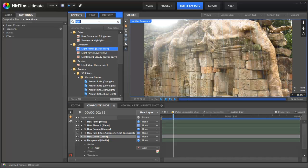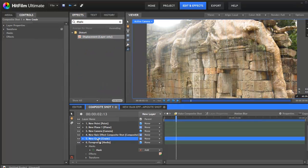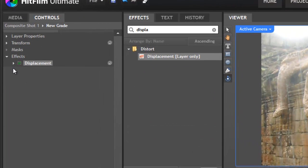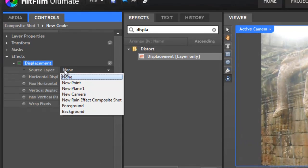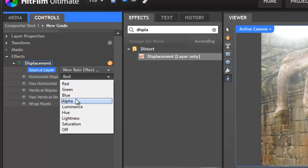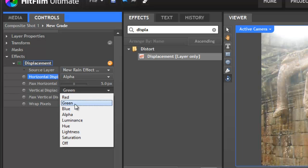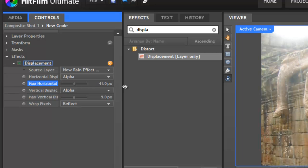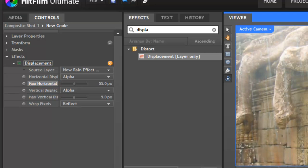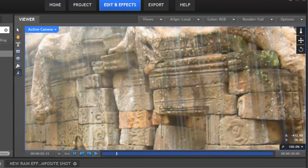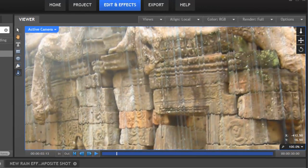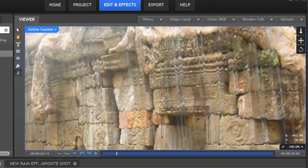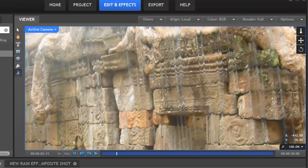Then we'll add a displacement layer to the grade layer and we want to set this to the rain composite shot and change these settings to alpha so that it's getting the information from the transparency. And zoom in so you can see what's happening. You can see that where the rain is it's displacing the stuff behind it. You can see it particularly here.